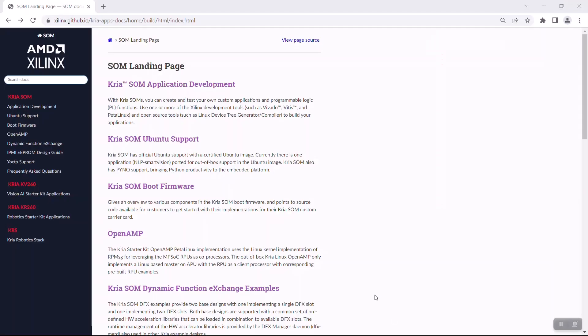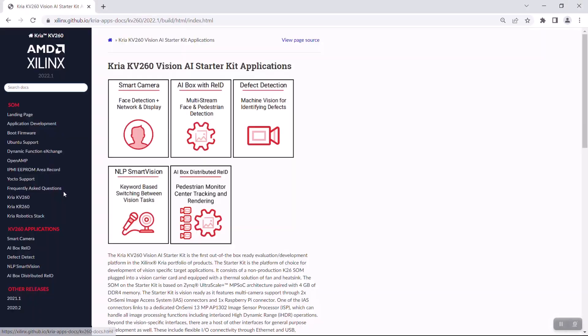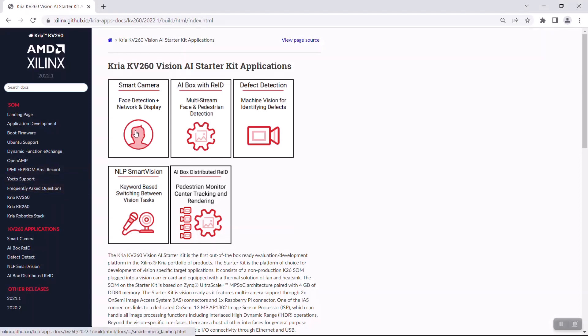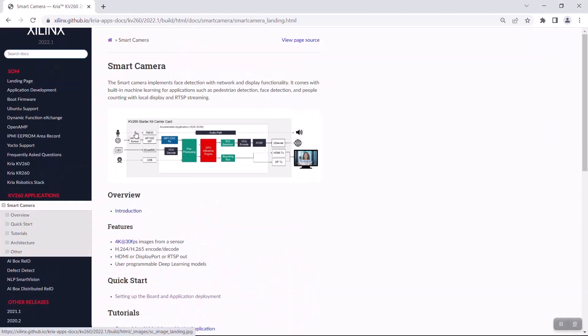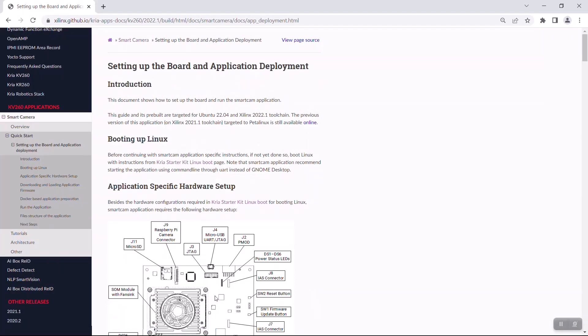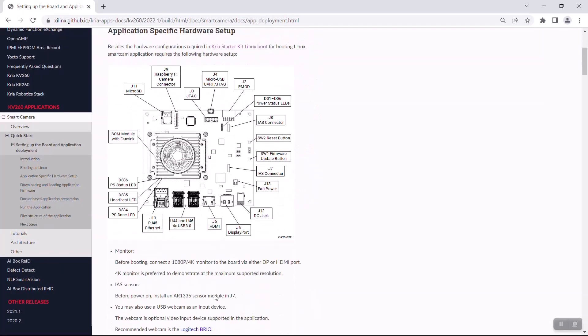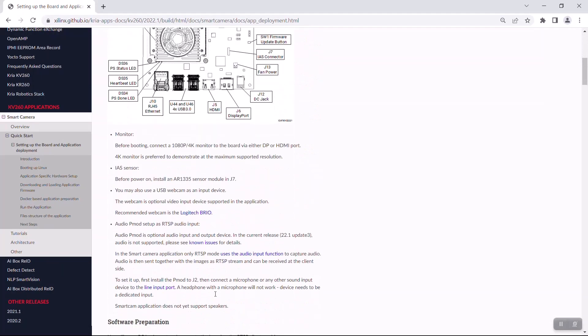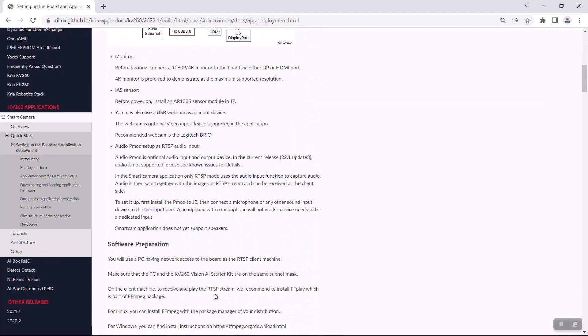Now, before we test the application, let's make sure we have all the setup we need. I don't have enough space on my desk for another monitor, so I'll use RTSP for output. The documentation suggests FFmpeg to view the output.